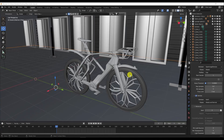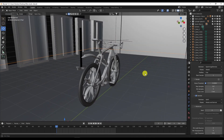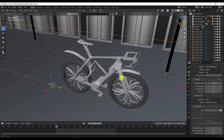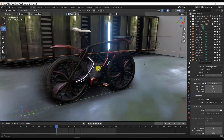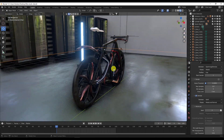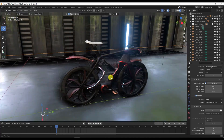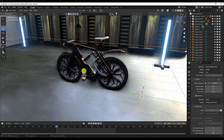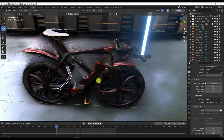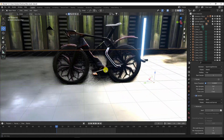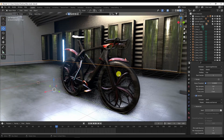In this video I'm going to show you how you can do animation for this bike. Everything is ready — materials, environment and everything. You can go watch the previous video to see how I added these materials and how I did this setup.